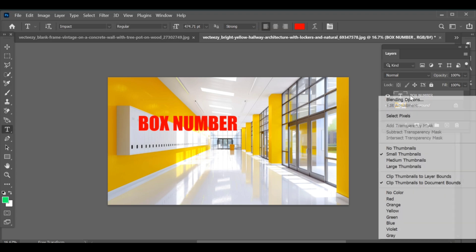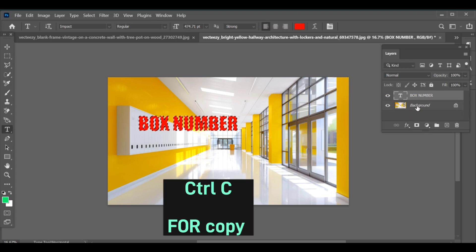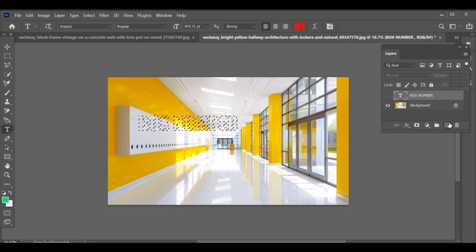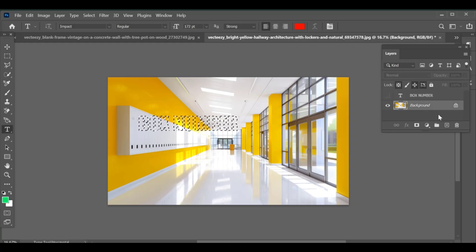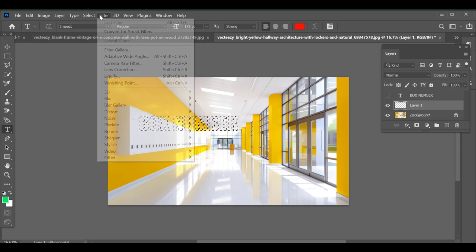After adding the text, go to its layer settings and select Pixels. Copy the text with CTRL+C and then hide the text layer by turning off the eye icon. Go to the background layer and create a new layer above it, then open the Vanishing Point filter.